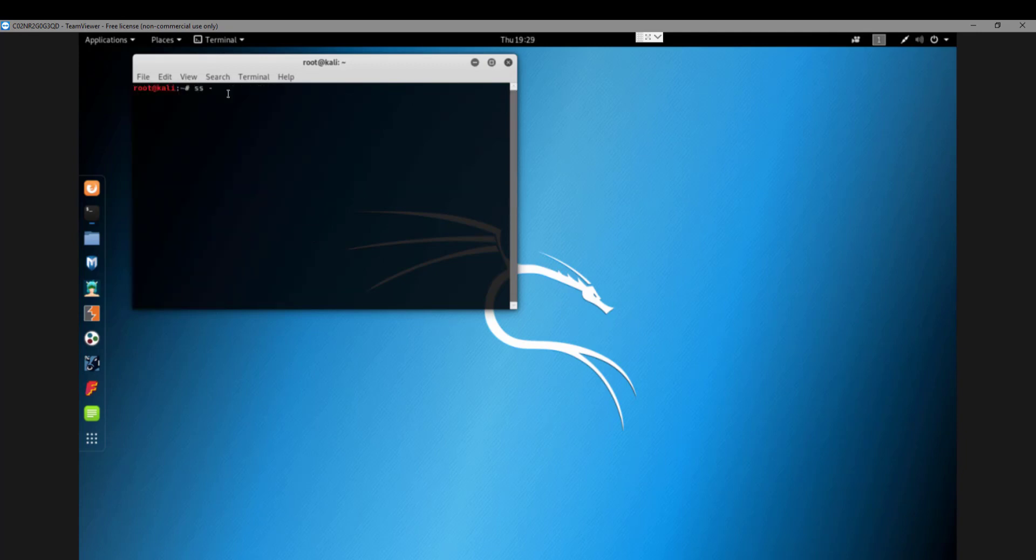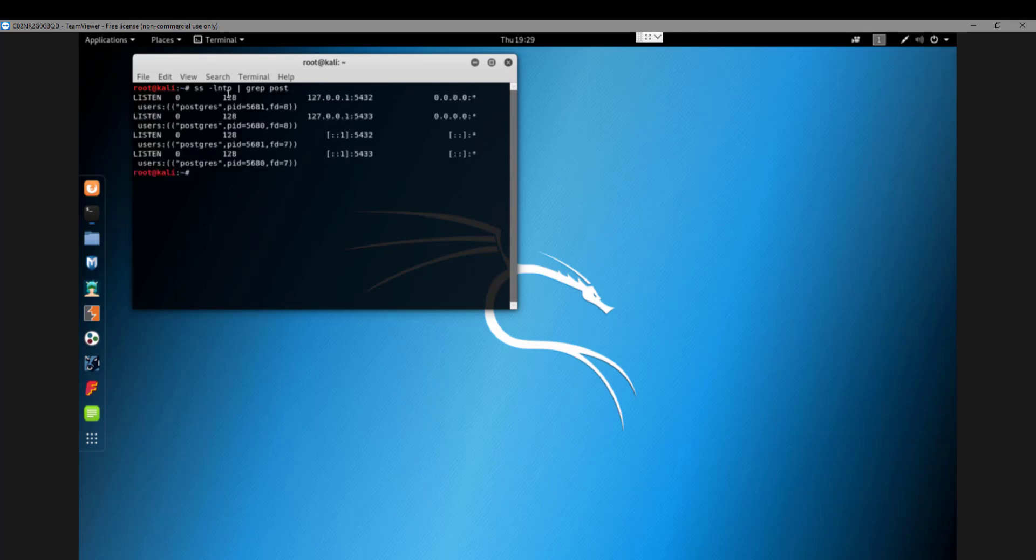First thing you want to make sure you do is check which port is listening. The Metasploit database should be on 5432. If that's not the case for you, as you can see here, I have two versions. I just upgraded. 5432 is the correct one, 5433 is the incorrect port.